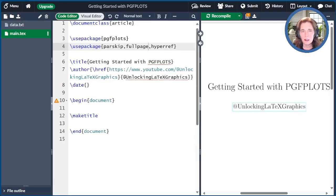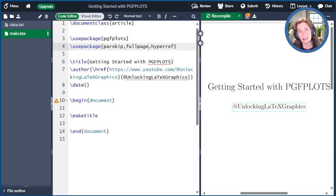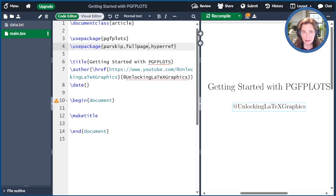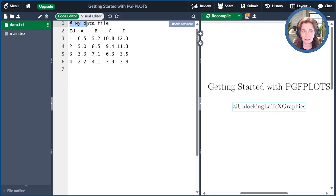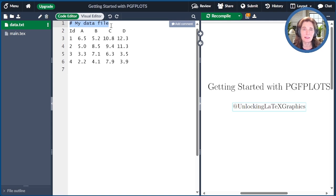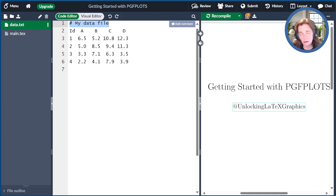Before we get going with any plots, the first thing I'm going to do is show you the data file, which is where we're going to get our data for our plots. So this file is called data.txt, and I've already uploaded it to Overleaf. This is formatted as a simple table, so you can have as many lines at the top as you want, preceded by pound signs. These mean these are comment lines, and so they are ignored. The first non-comment row is assumed to be the header row.